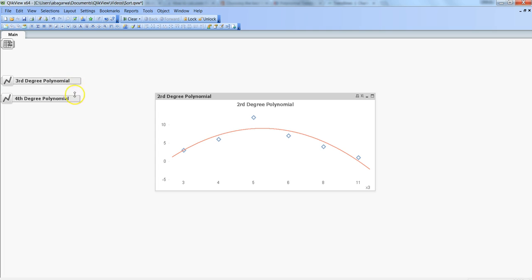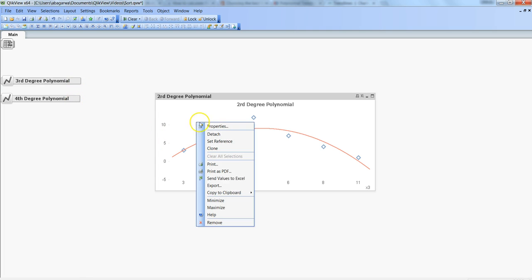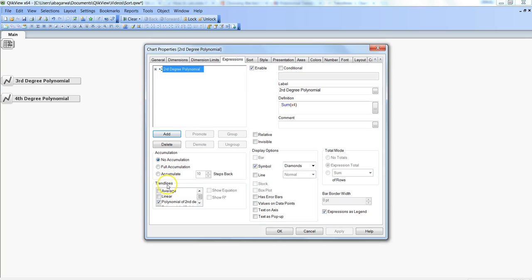To understand what I'm talking about, let's go into the chart properties and see the trend line section within the expression tab. I mentioned the average and linear options, which show the average or a linear upward/downward trend from the data points. We also have the option of choosing polynomial of second degree, third degree, fourth degree, and exponential. In this video I'm focusing on these different polynomial lines.